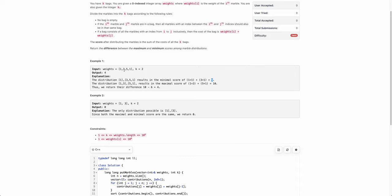You can try any other combination and you will not get something less than 6. Similarly, there is an arrangement with the maximum score, and the score would be 1 plus 3 plus 5 plus 1 which is 10. So your final answer would be the difference of these two, which is 4.